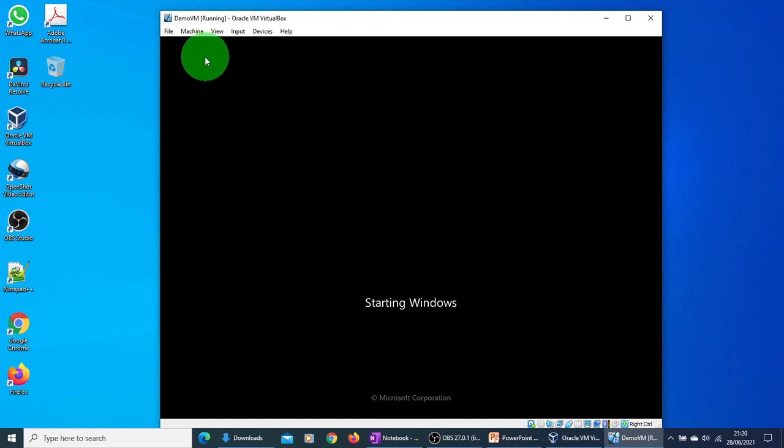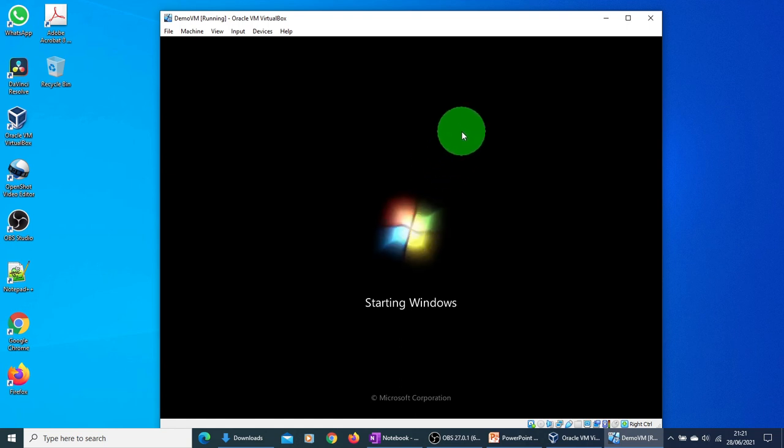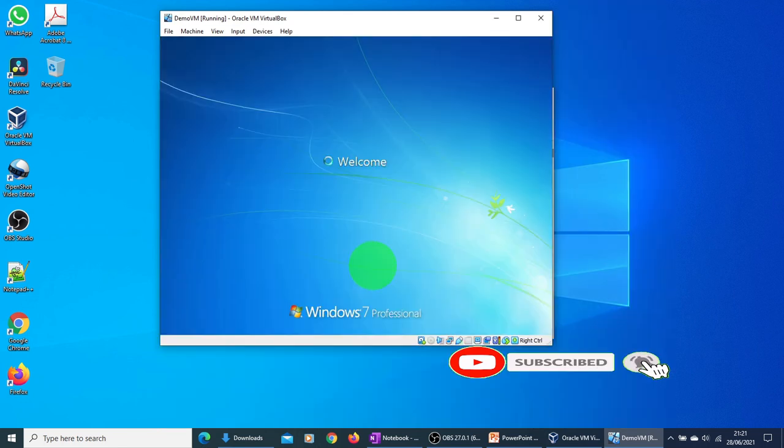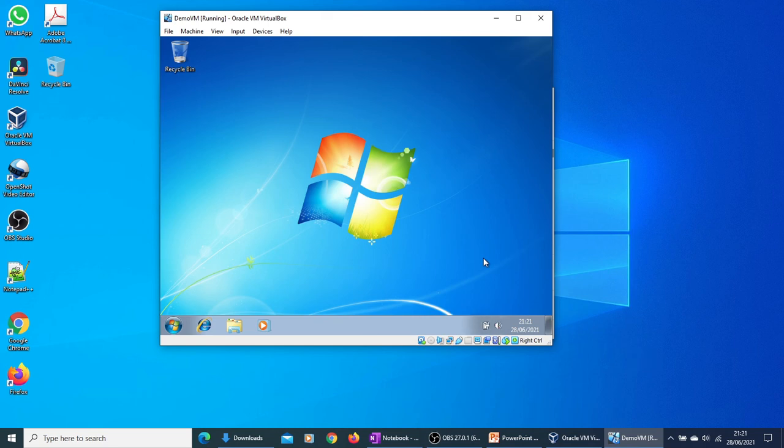So see, there was no message this time, and it is just booting up from the virtual hard disk. And it has booted up successfully. So here is your new VM we created from ISO image. I hope it is helpful. Thanks for watching.